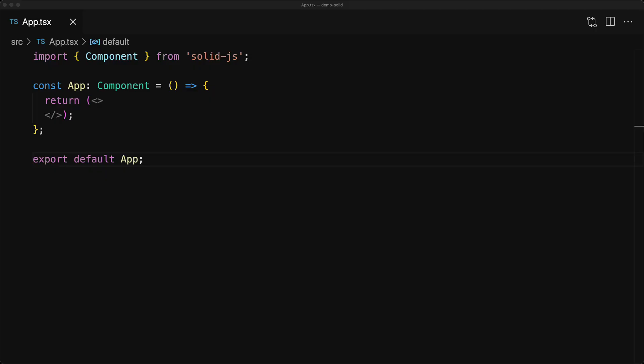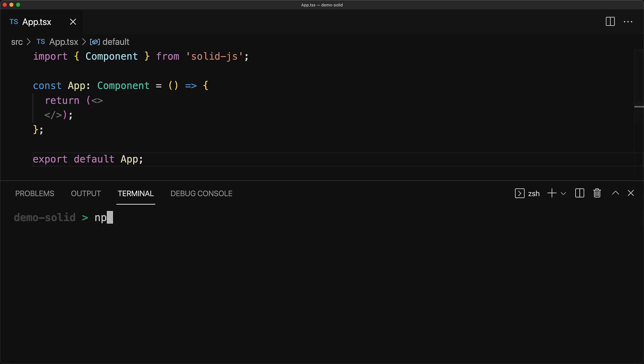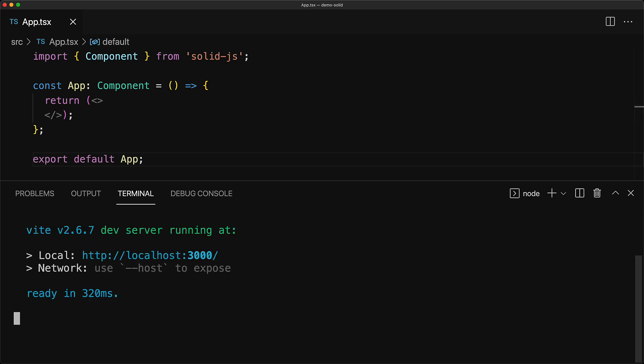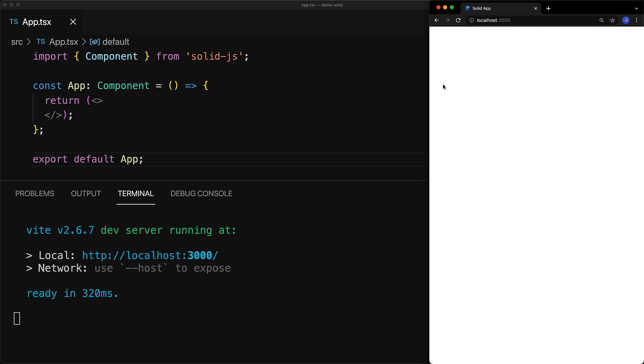We start off with an empty SolidJS project that we set up in the previous lesson, and I will leave a link to that in the description if you want to go ahead and watch that. Right now, this particular application is completely empty, so if we run npm start and visit localhost 3000, you can see that we are greeted with an empty white page.